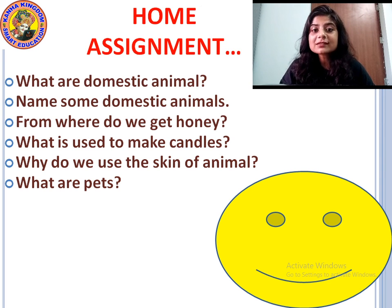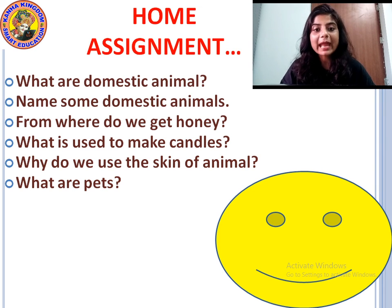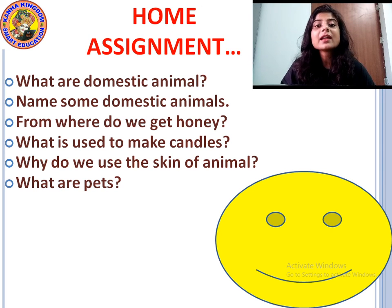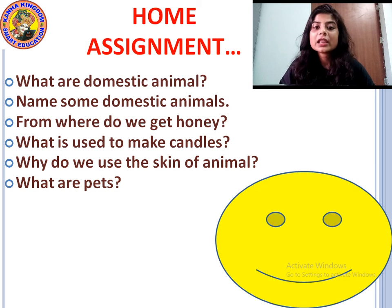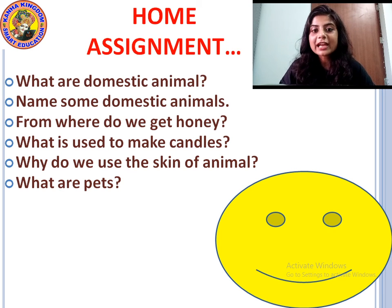Why do we use the skin of animals? We use the skin of animals to make leather. What are pets? Pets are animals that live with us in our home — for example, dog, cat, rabbit, parrot, etc. These are your home assignments; please try to do them yourself and write the answers in your copy.